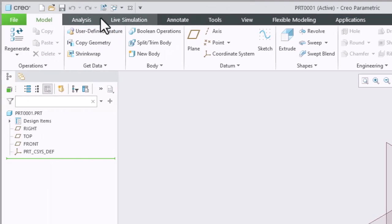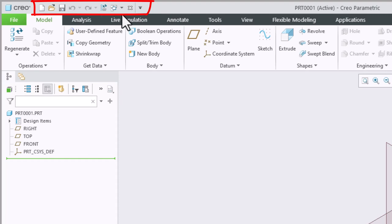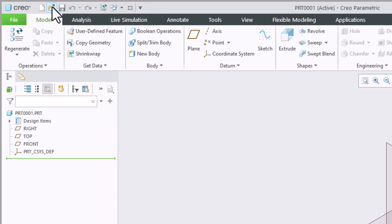Way over on the left side we have our quick access toolbar. This will give you, just like the name indicates, quick access to common commands such as new, open, save, undo and redo.